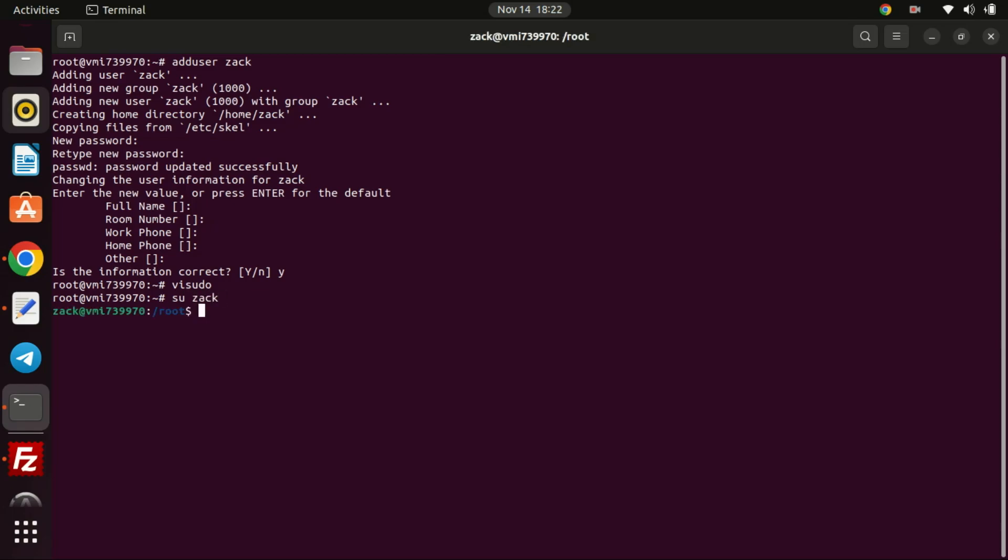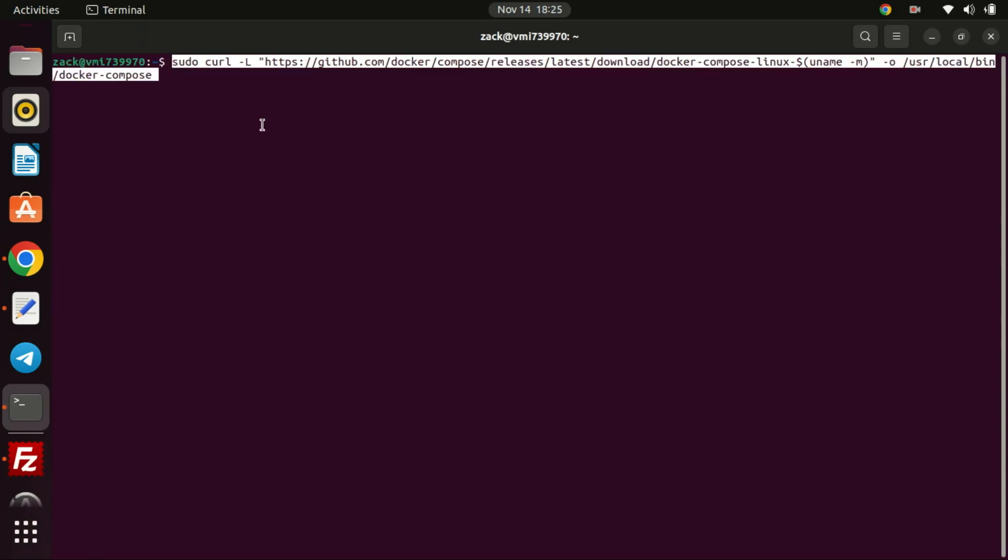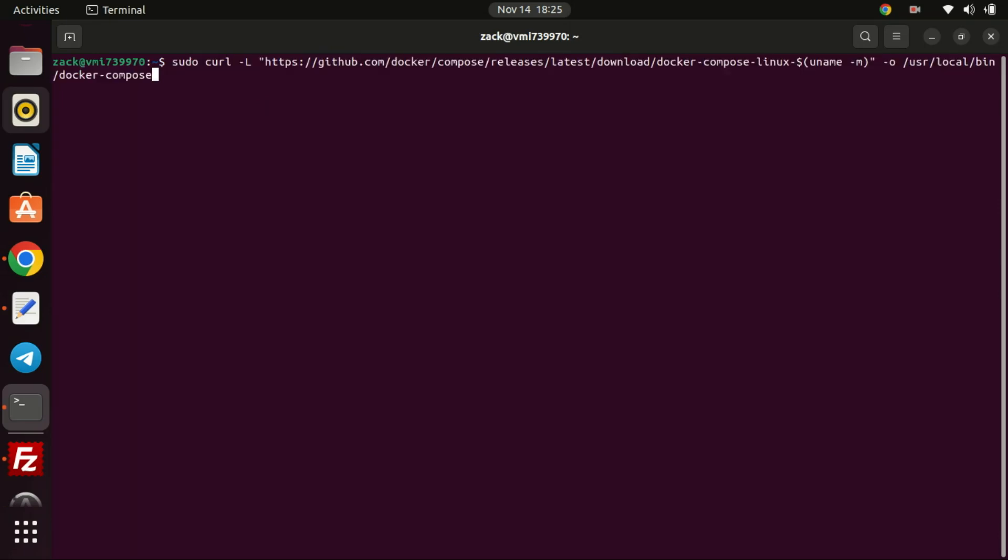Let us now switch to the new user. Type CD which stands for Change Directory to change to the new user's directory. Ensure you have a clean installation of Ubuntu 22.04. Make sure Docker is installed.